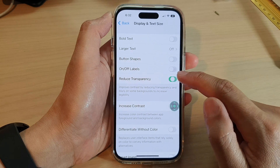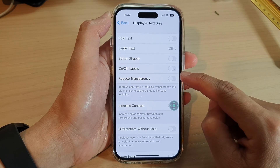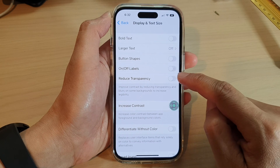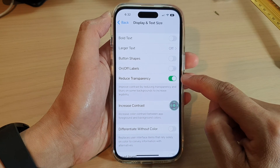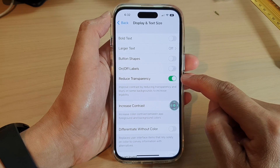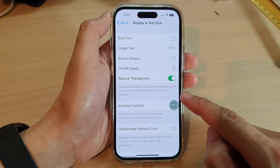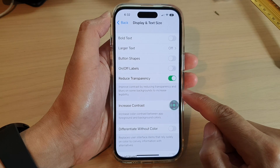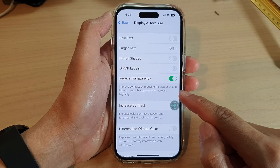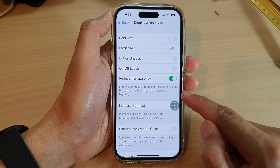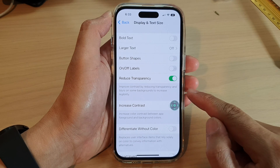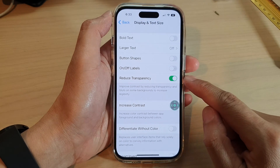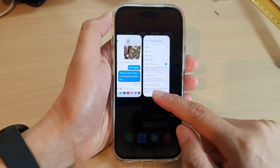At the bottom, you can tap on Reduce Transparency and tap on the toggle button to switch it off or turn it on. Once this is turned on, it can improve contrast by reducing transparency and blurs on some backgrounds to increase legibility on the device.